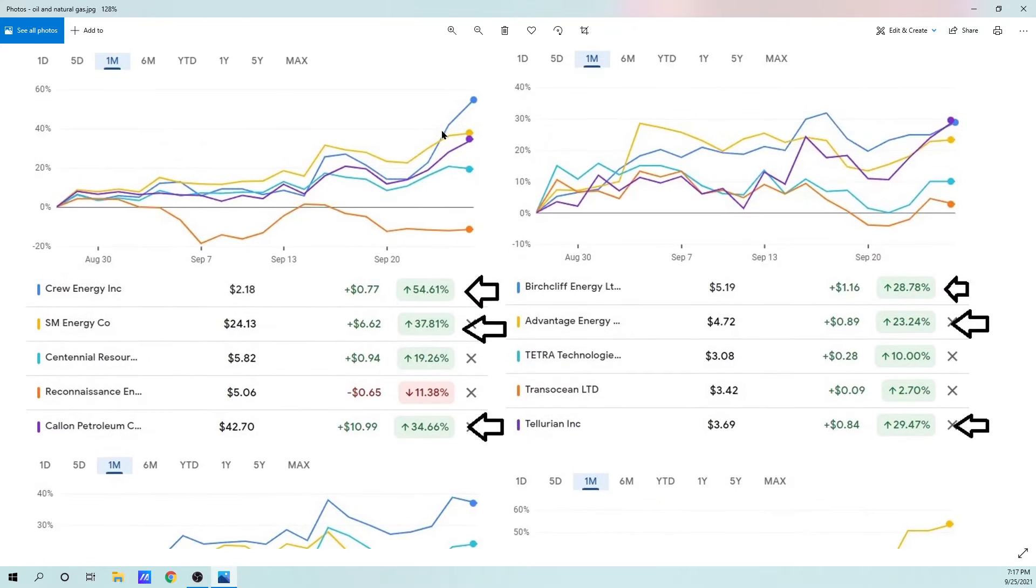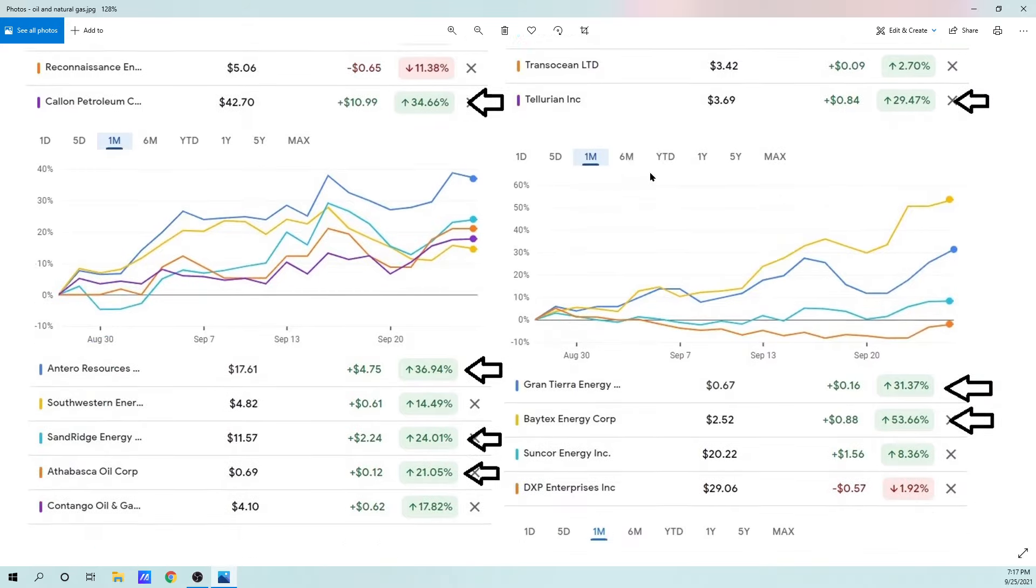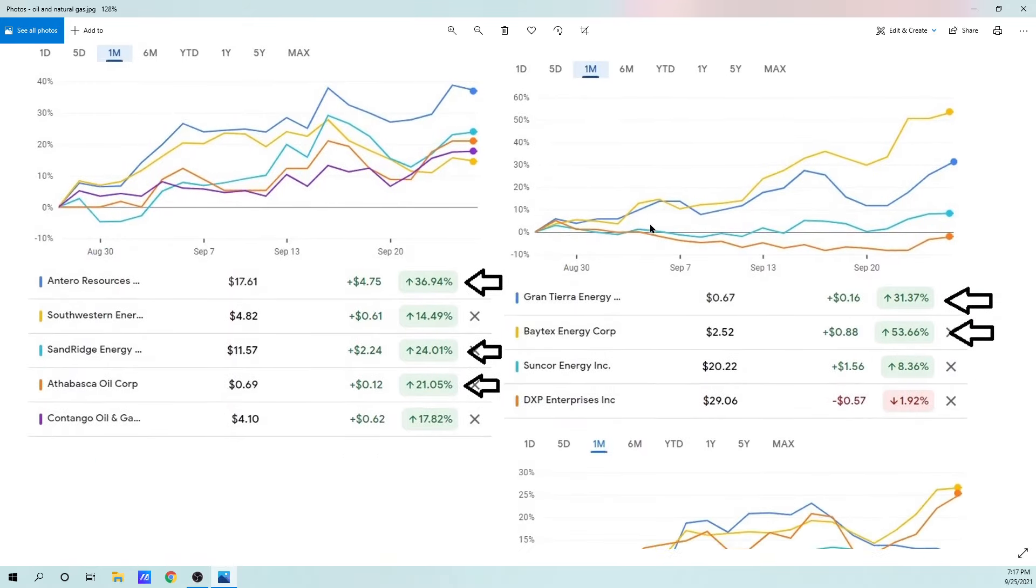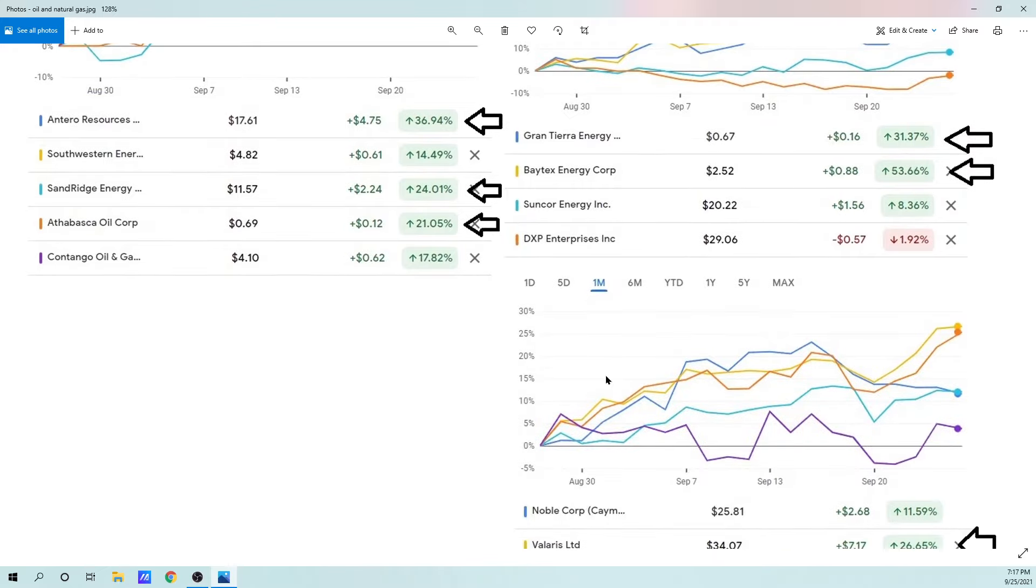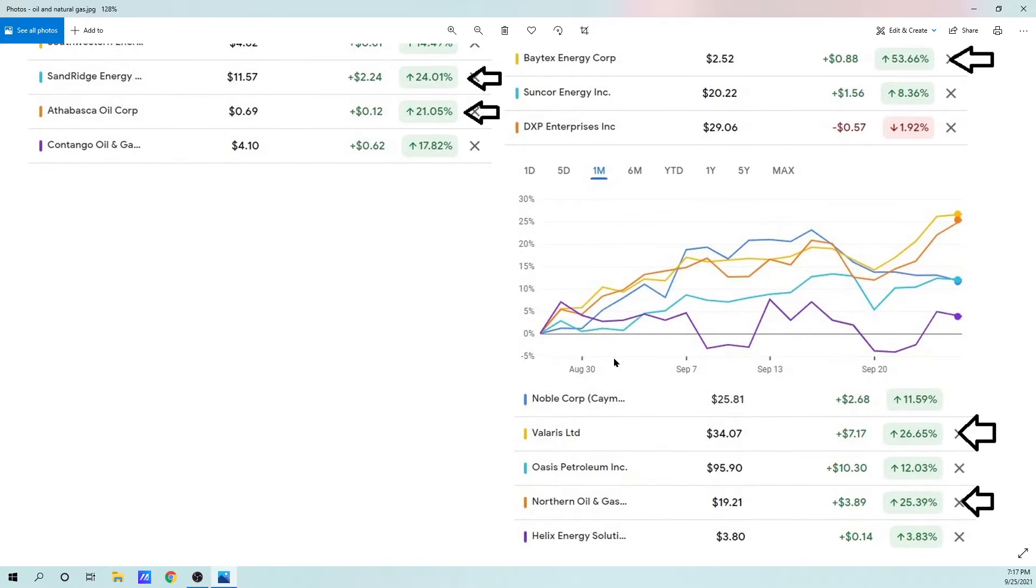Crew Energy kind of took off as it broke out. But for the most part, Tellurian's doing pretty well too. I think that's going to do well. Grantier Energy, I think, is doing a little bit of a breakout, hopefully. And it can keep that momentum. We also have some other companies here.